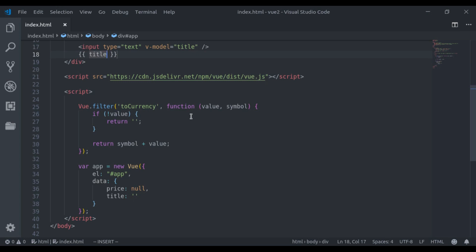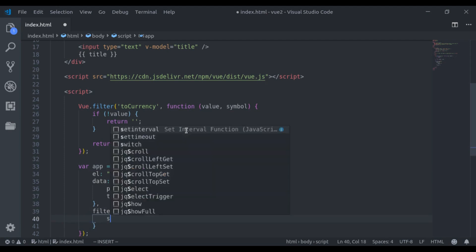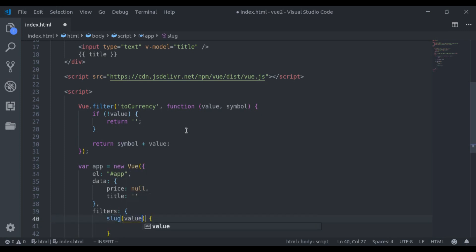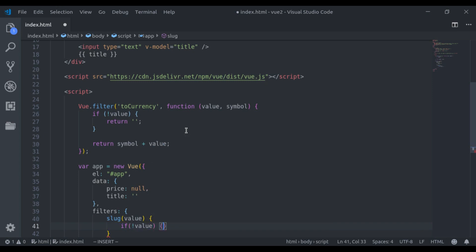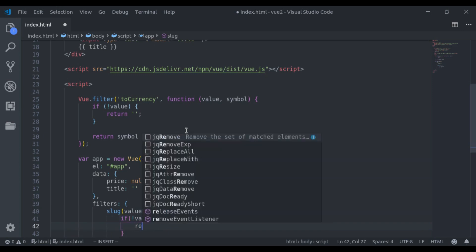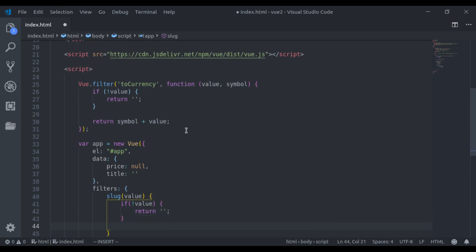This time, I will register filter locally. For that, let's add a filter subject right here. Now here, to register slug filter, I will create a slug method. And it will accept value. Now, in this function, I will say, if value is nothing, return empty string. And finally, return value dot.